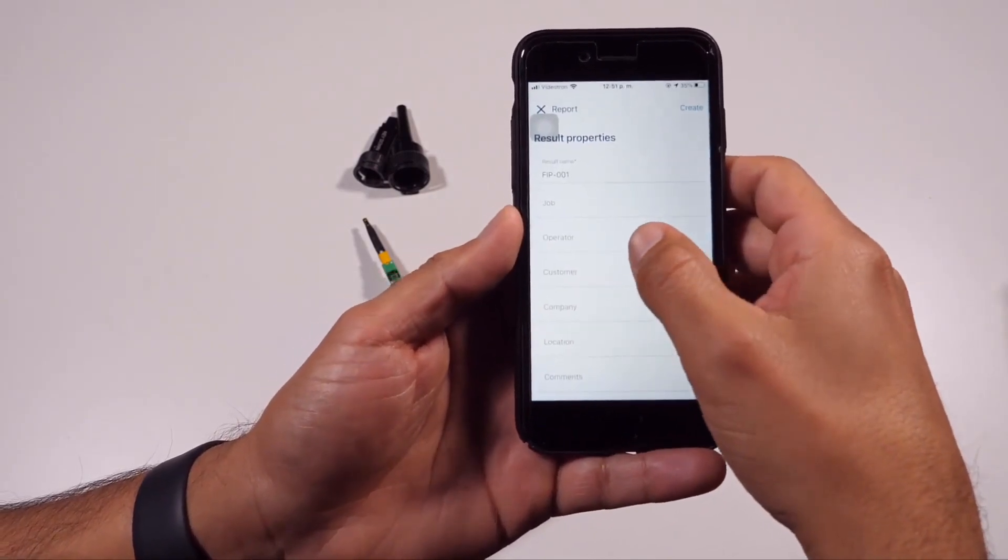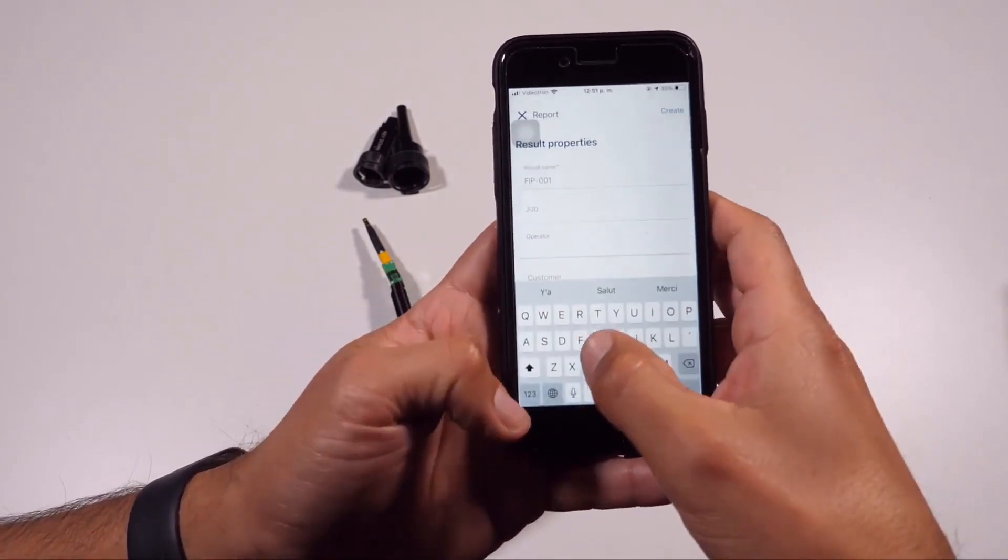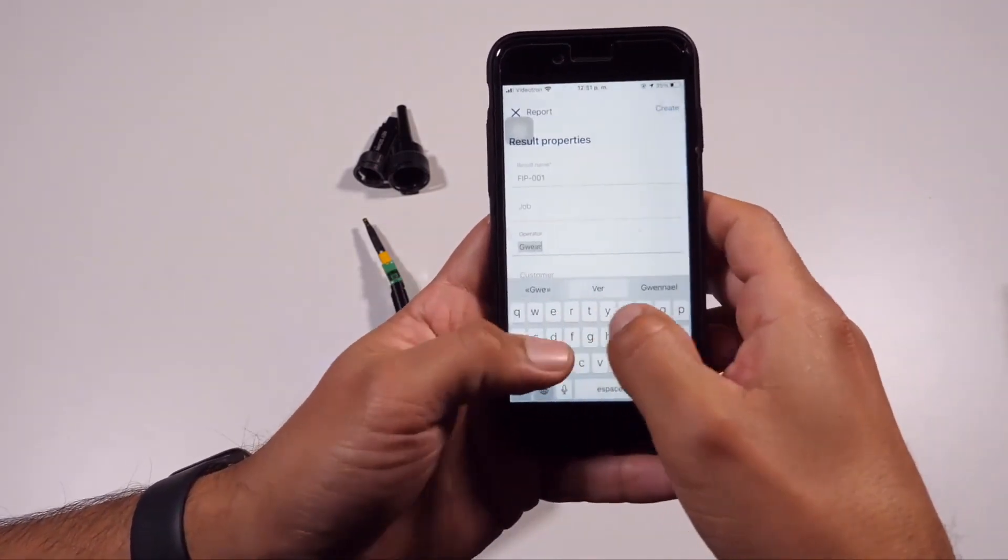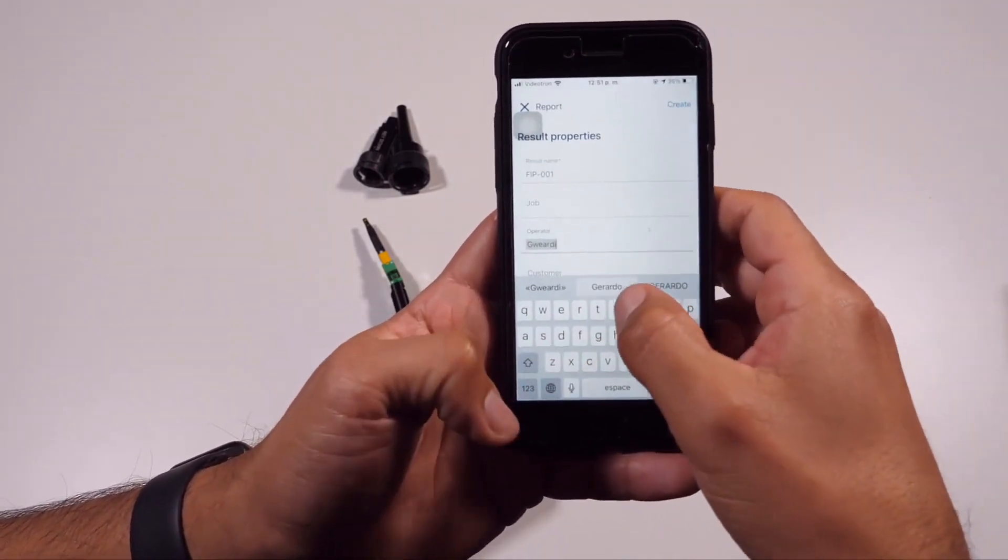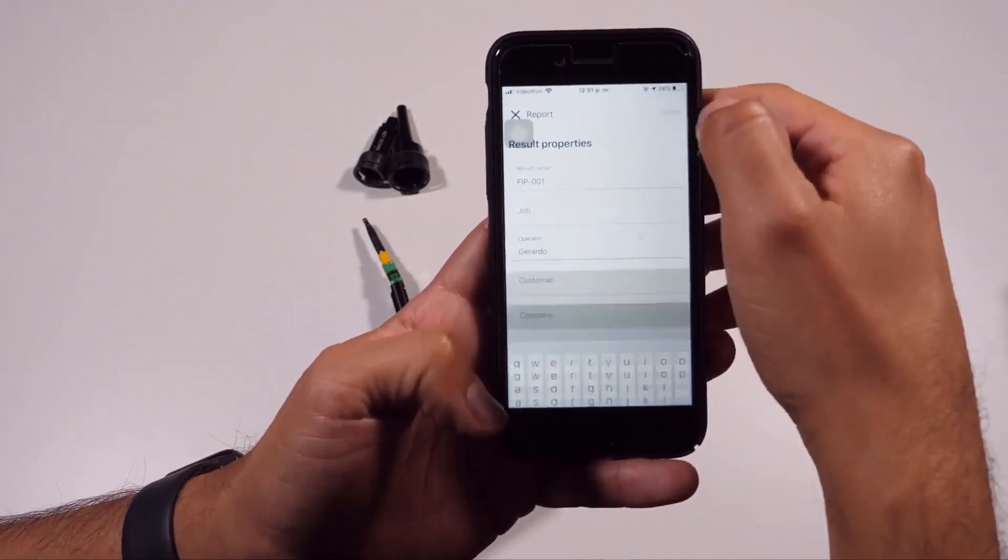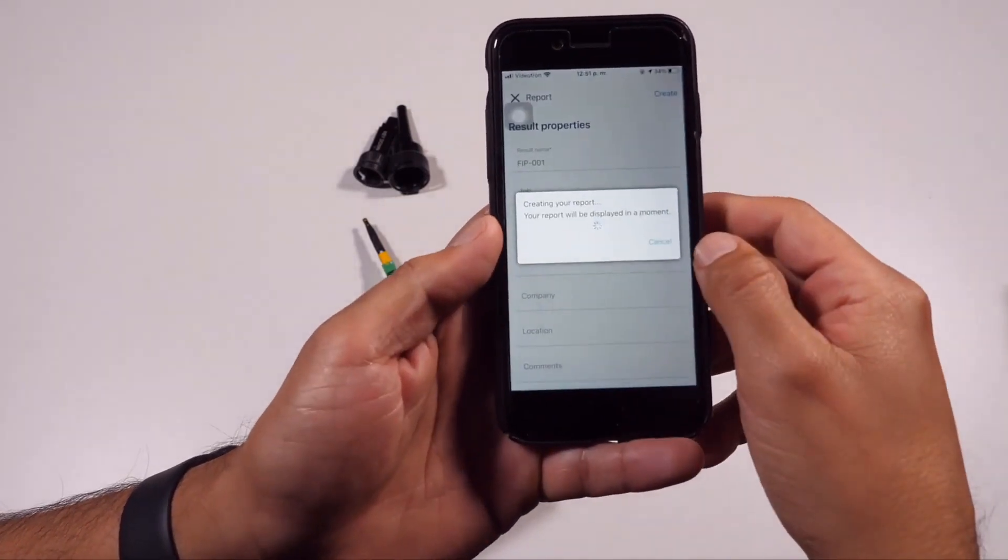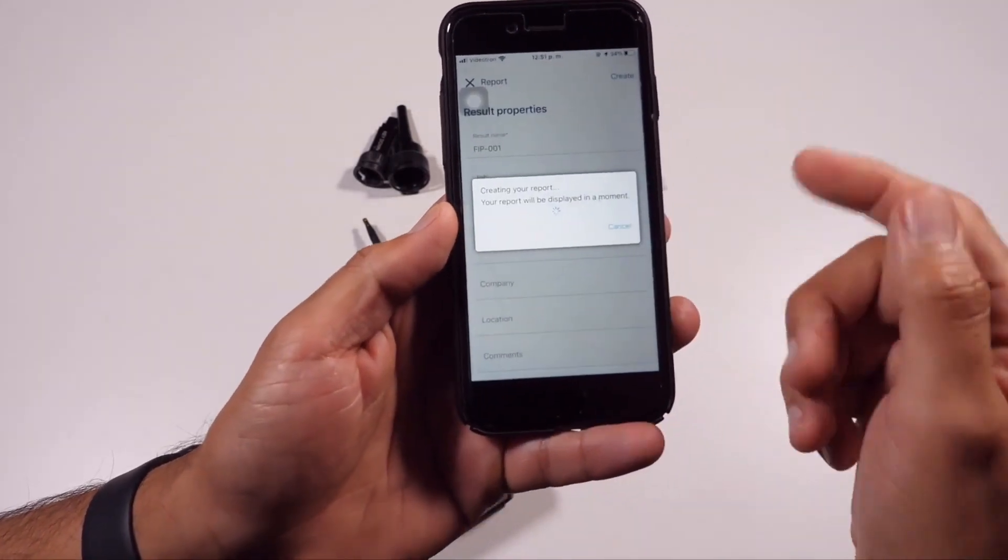Reports can be customized with various fields like who's the operator and such, if desired, and simply select Create to finalize the report.